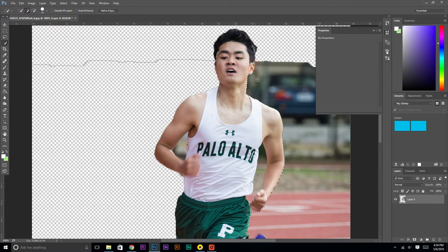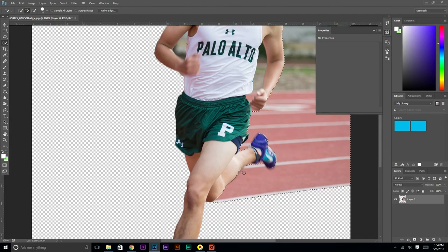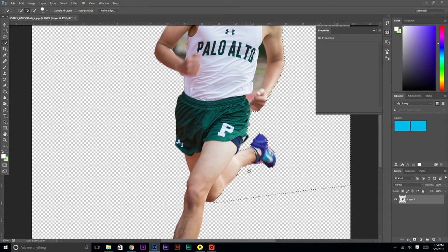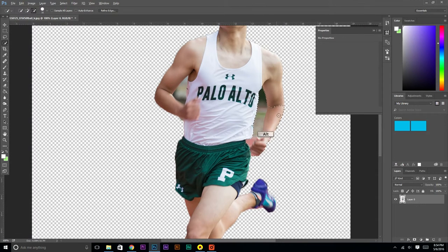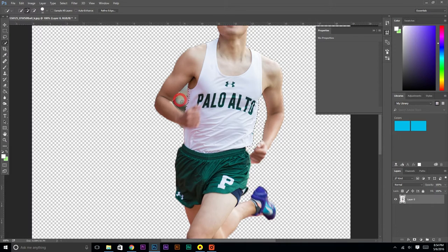A little bit of my ear there. And that looks good, so I'm going to hit delete. Then let's get the arm portion. Alt to deselect the arm. Delete. Select that little space in here. Make sure that you're not cutting off the jersey area. And that looks good.